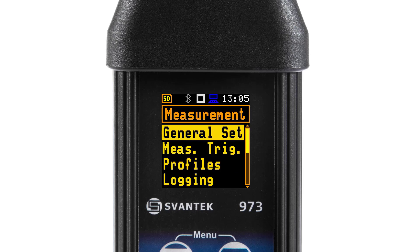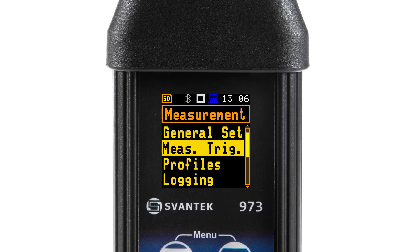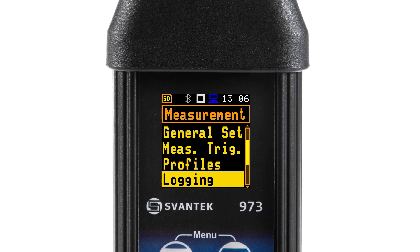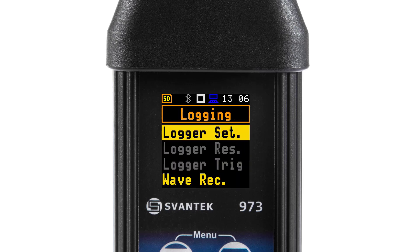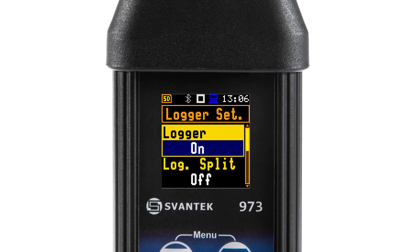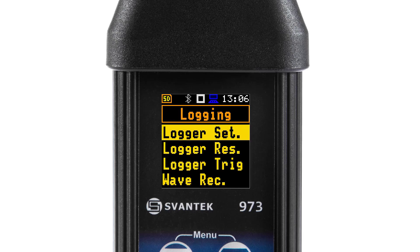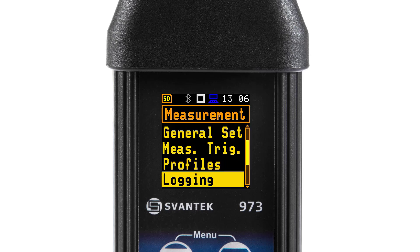Spectra are always logged together with the summary results in the logger file with the integration period step. The first condition that should be fulfilled is that the logger must be switched on. For active 1/1 octave or 1/3 octave functions, the additional position, Spectrum, appears on the measurement list.